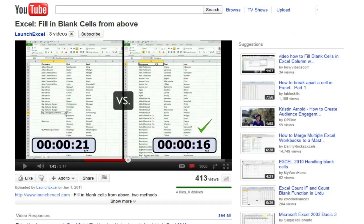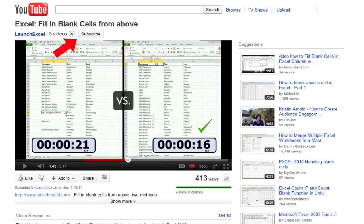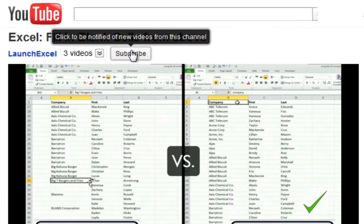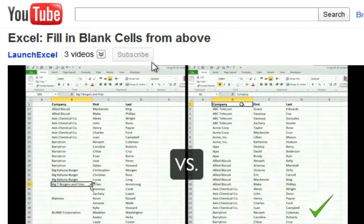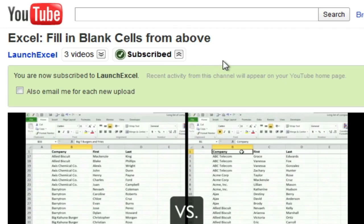If you found this episode helpful and want to receive updates when I release more Excel tutorials, please subscribe to my YouTube channel by clicking on the Subscribe button. Thanks for watching, and stay tuned for more Excel videos from Launch Excel.